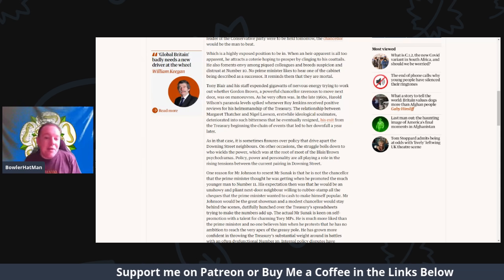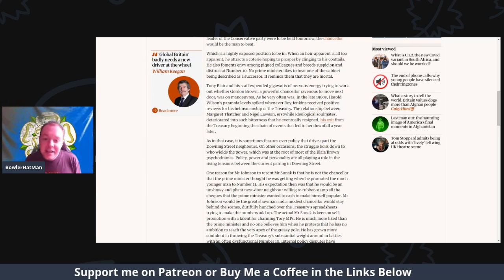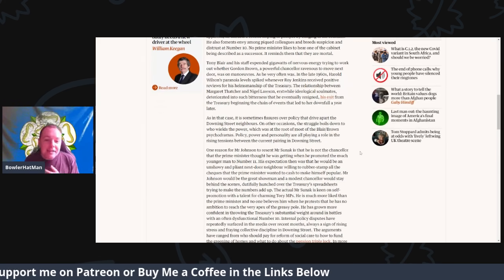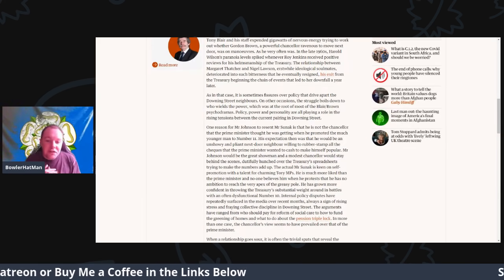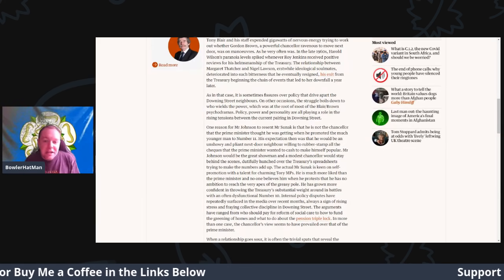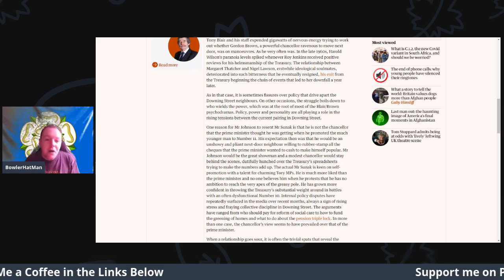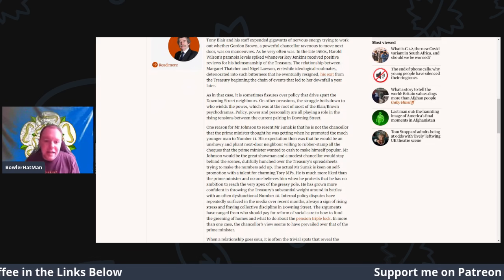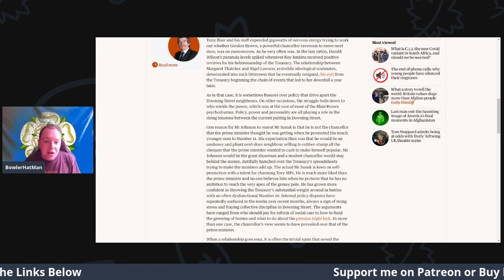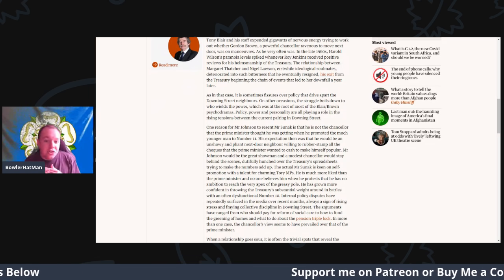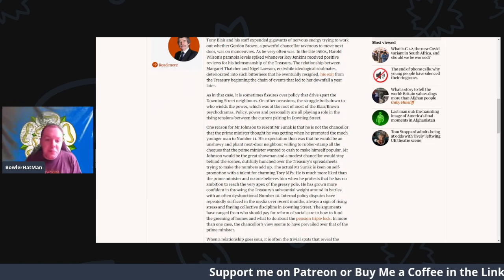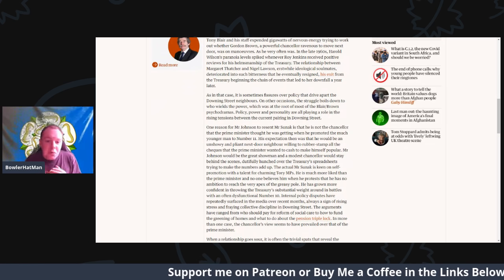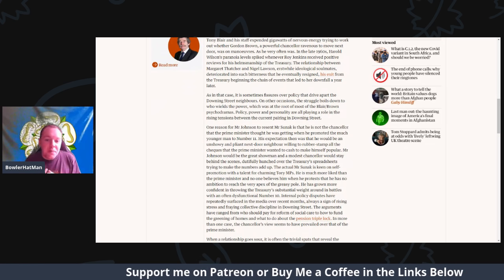As in that case, sometimes fissures over policy drive apart the Downing Street neighbors. And on other occasions, the struggle just boils down to who wields power, which was the root of most of the Blair-Brown psycho-dramas.